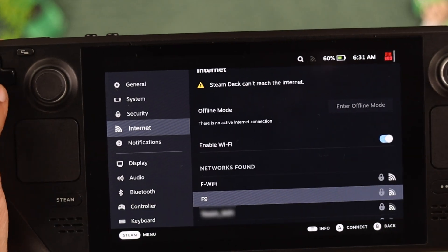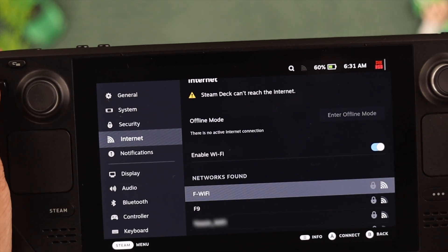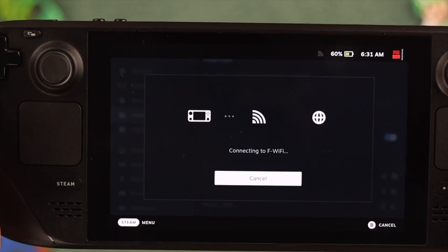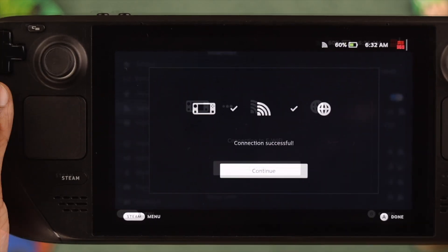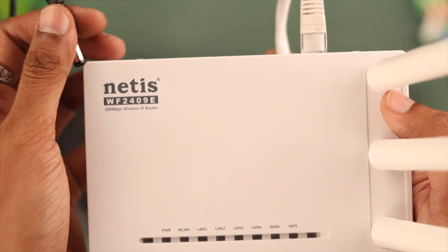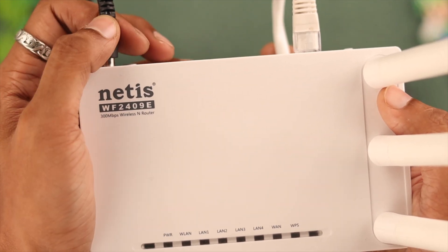Then just to be sure, we'll check our internet connection. You can forget the network and try reconnecting, restart your router, or try downloading using a different network.